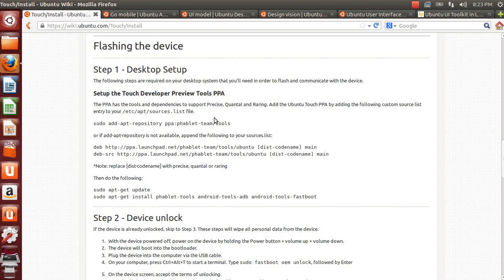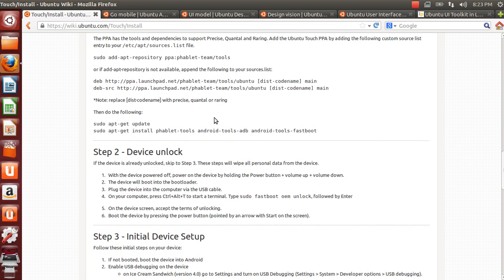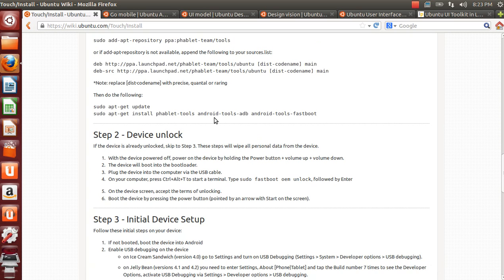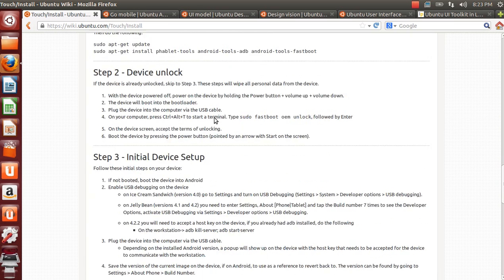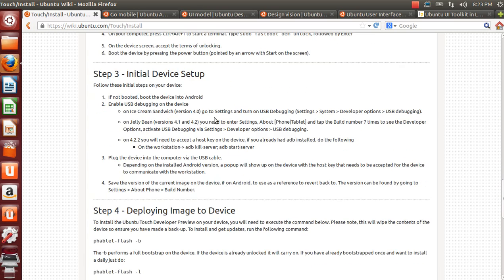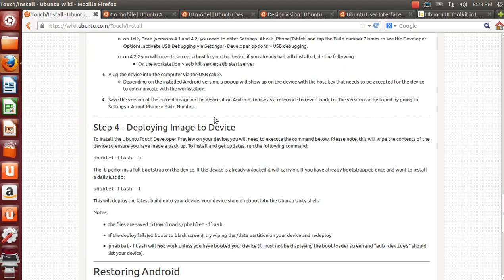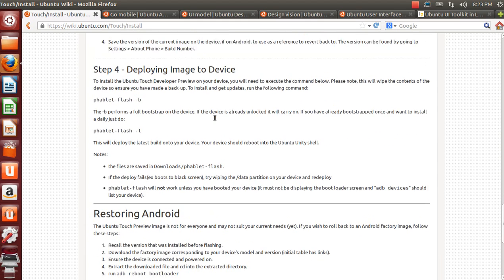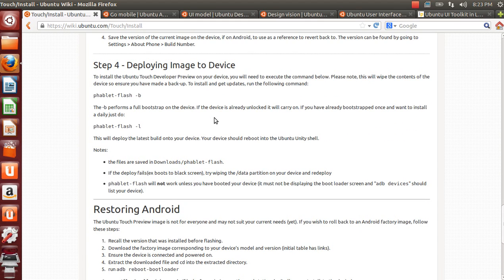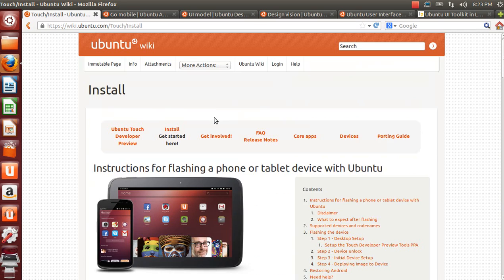In step 1 you are going to install the tools required to do the installation itself. In step 2 you are going to unlock your device and in step 3 you are going to enable USB debugging on the Android. On step 4 you are going to install Ubuntu on your device.